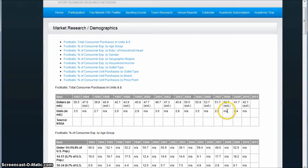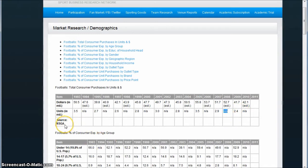You'll notice occasionally you'll find some NAs in some of their data. That's because during those particular years, the National Sporting Goods Association didn't collect the data, so it's not available. But you do have a lot of good data there for your use.